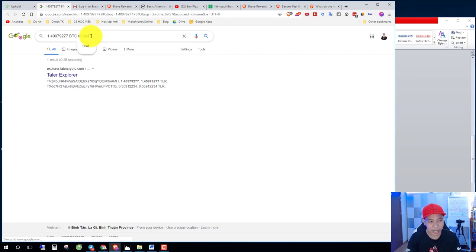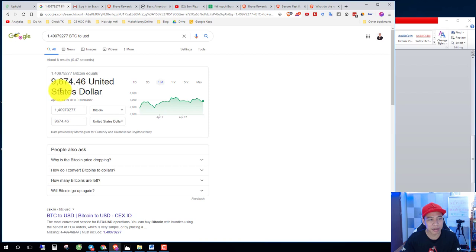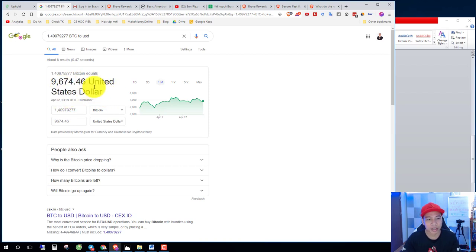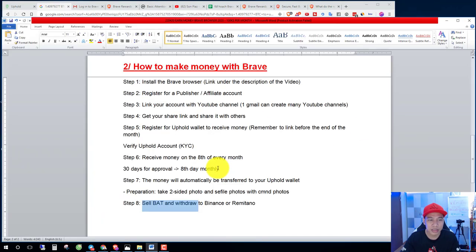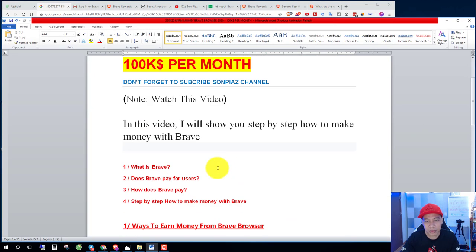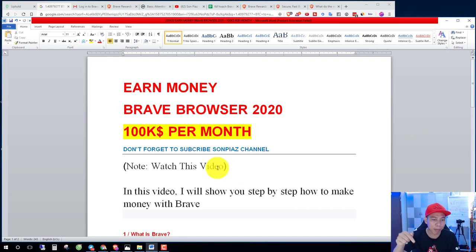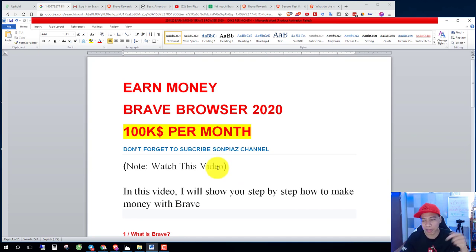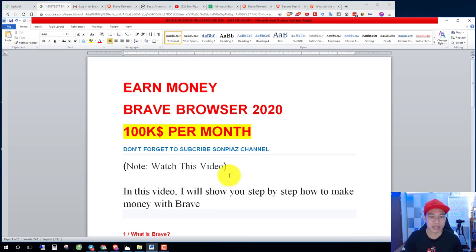About 10,000 USD, about 10,000 USD. If you have a question you can comment below on my video. Okay, thank you for watching.